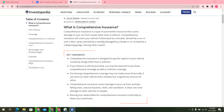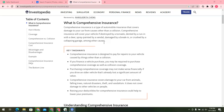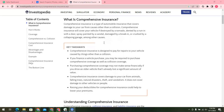The first topic is: what is comprehensive insurance? Comprehensive insurance is a type of automobile insurance that covers damage to a car from causes other than a collision. Comprehensive insurance will cover your vehicle if it is destroyed by a tornado, dented by a run-in with a deer, spray painted by a vandal, damaged by a break-in, or crushed by a collapsing garage, among other causes.